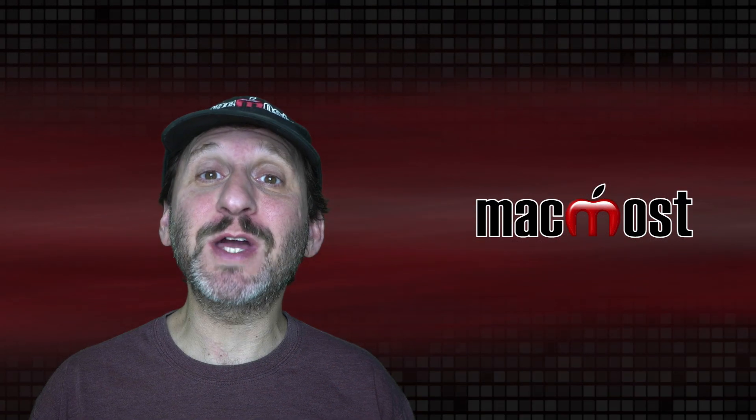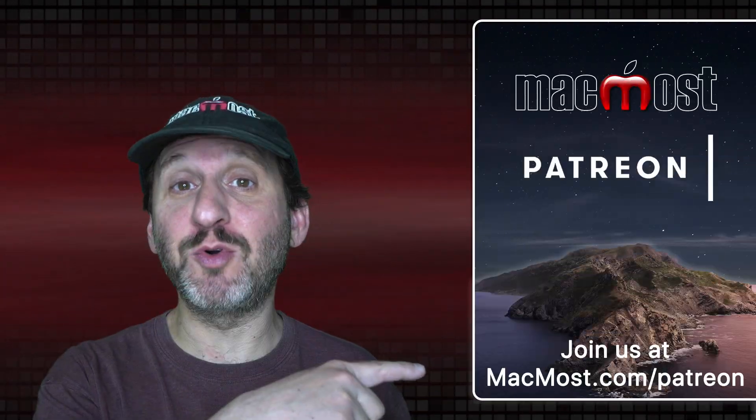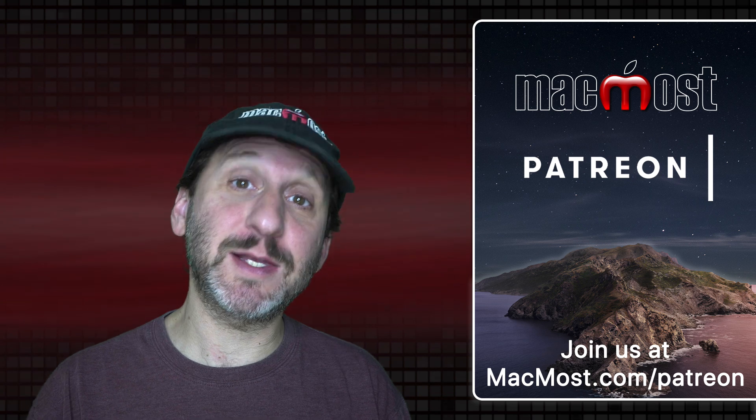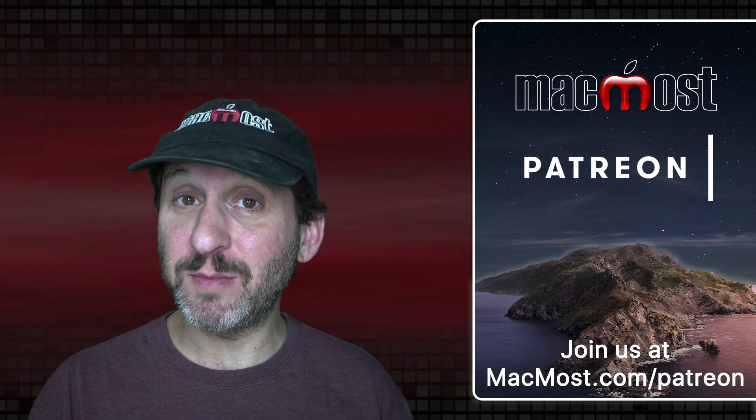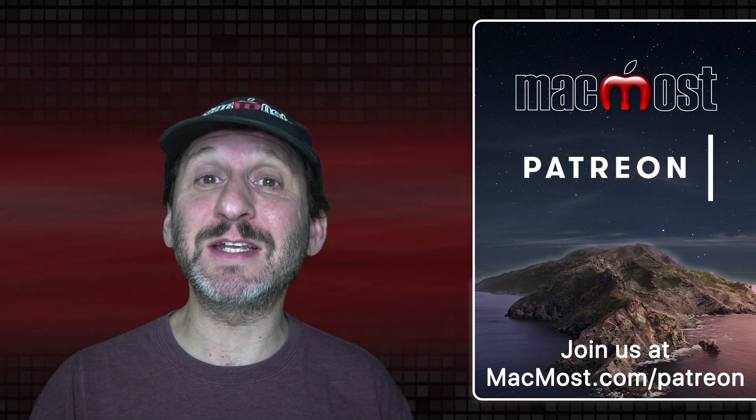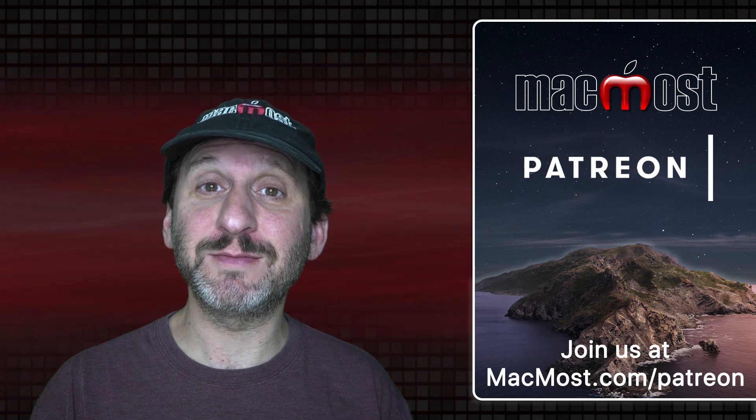MacMost is brought to you thanks to a great group of more than 700 supporters. Go to MacMost.com/patreon. There you can read more about the Patreon campaign. Join us and get exclusive content and course discounts.